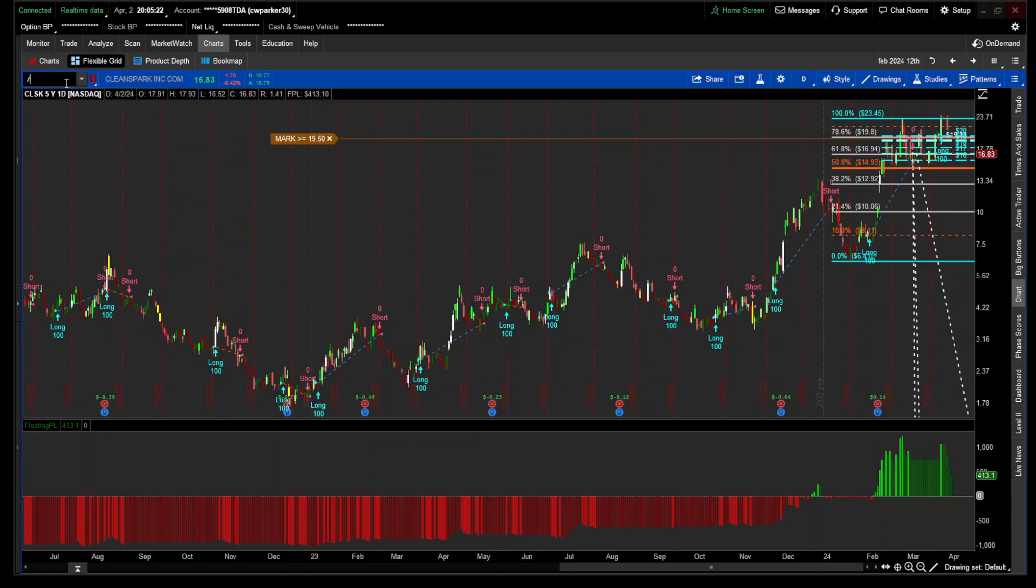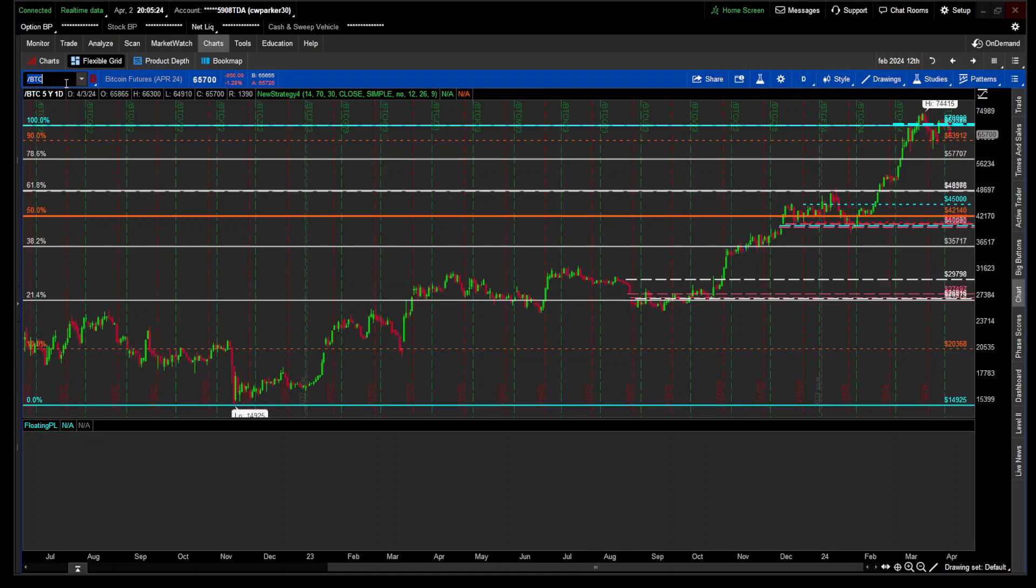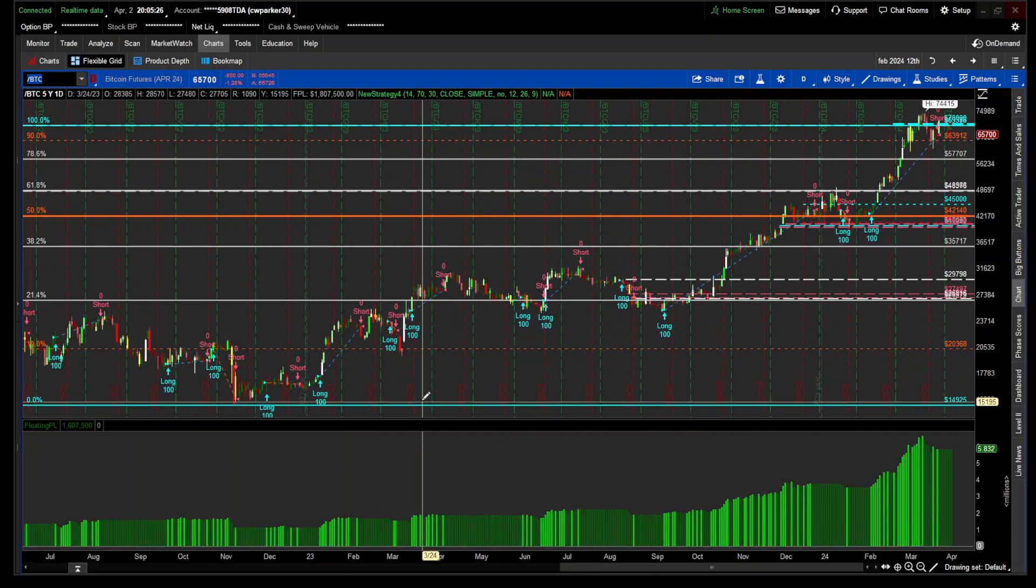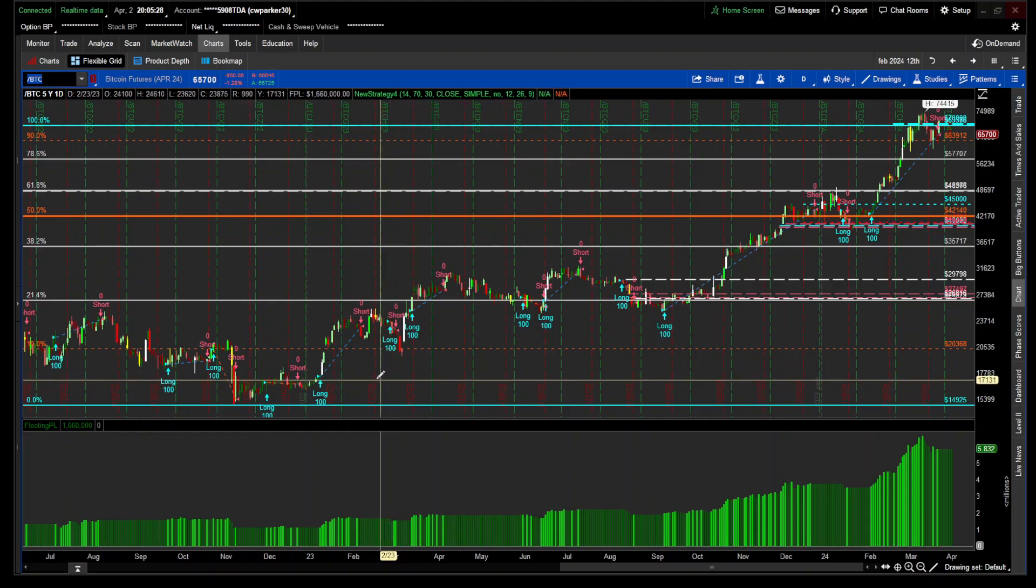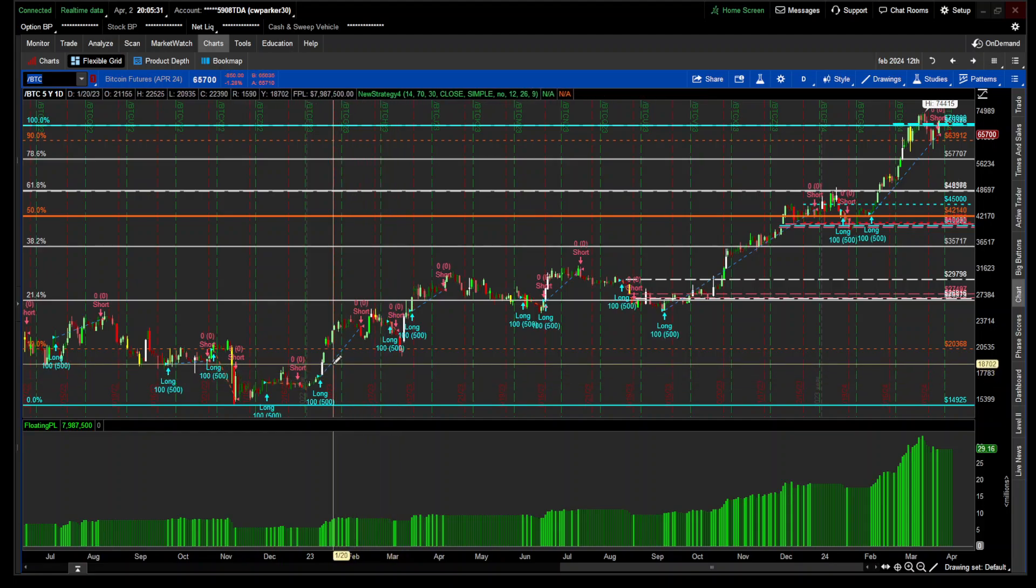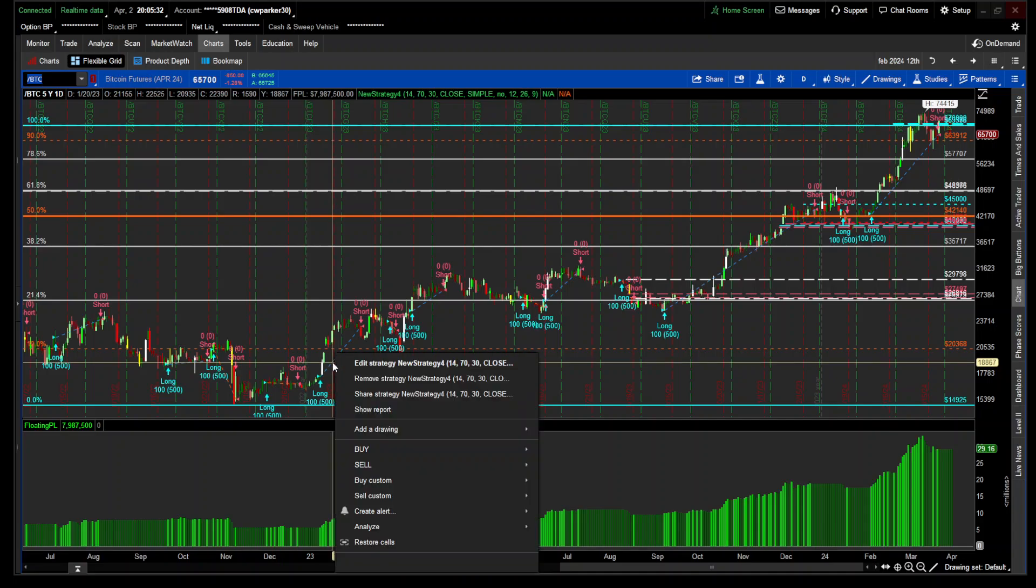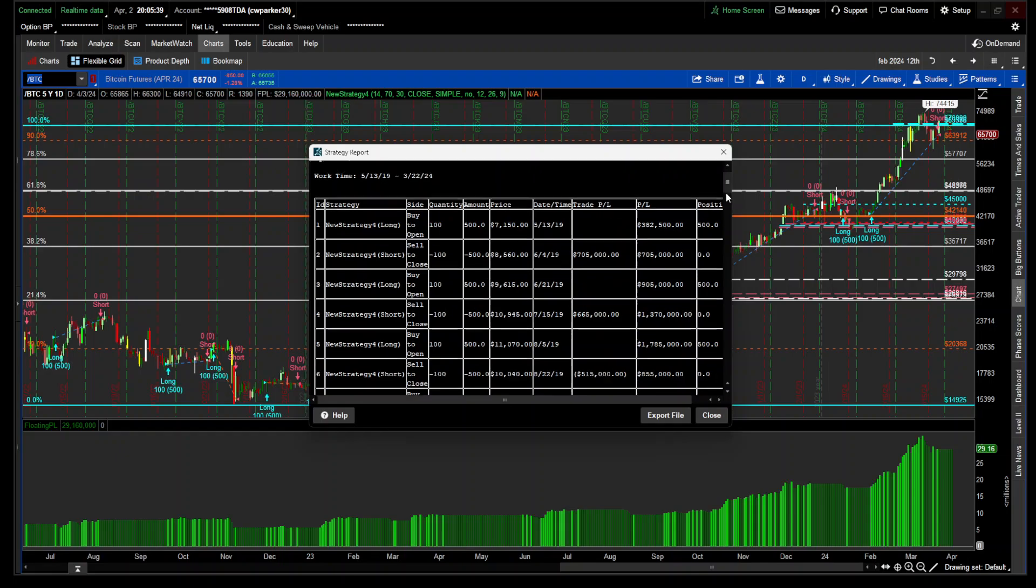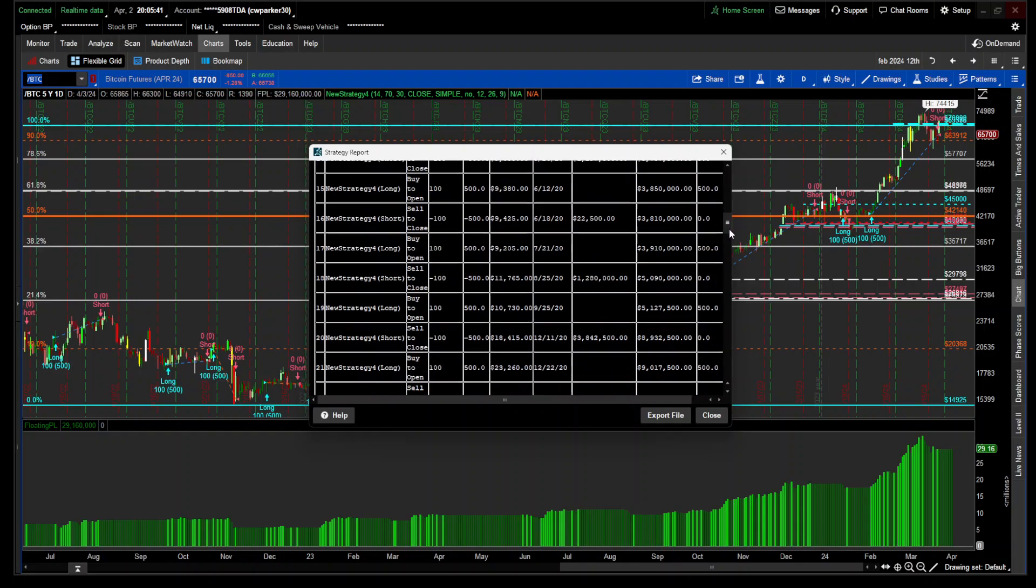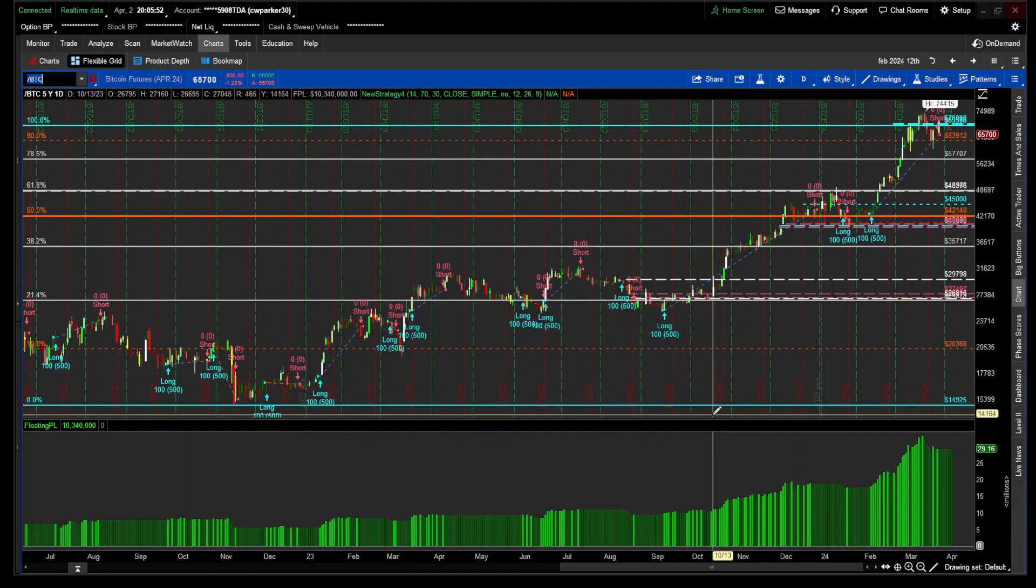Let's just look at the big board real quick. Bitcoin. What was that, $8 million? $29,160,000, 37 trades on Bitcoin.